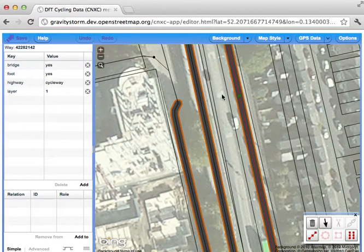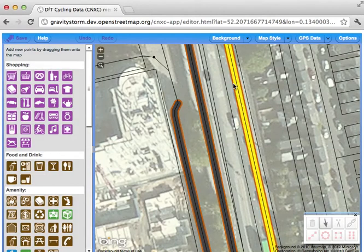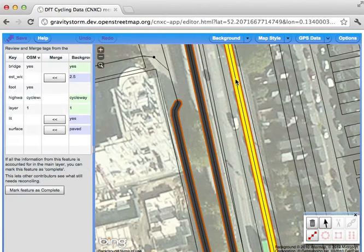So what would be excellent is if we can merge this external data into the OSM dataset, and the new merging tool makes this easy. Firstly, simply click on the orange line — the external data from the DFT — and, crucially, holding down the Control key on your keyboard (or the Command key on a Mac), carefully click on the OSM line. This means we want to apply the data in the background layer, the orange line, to the foreground layer, the thin OSM data. Because we've selected both of these, you can see on the left we have this new merging panel.